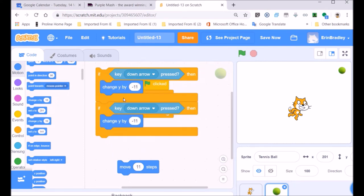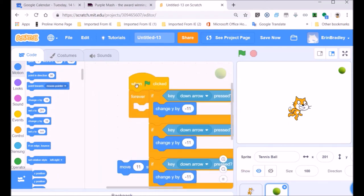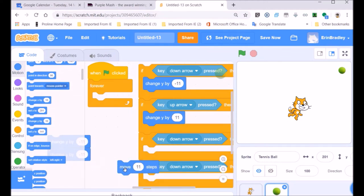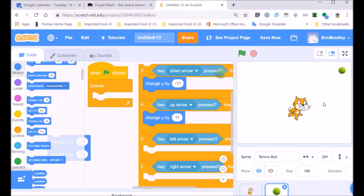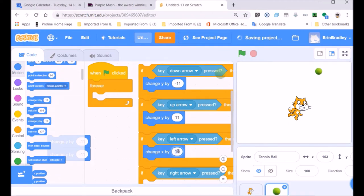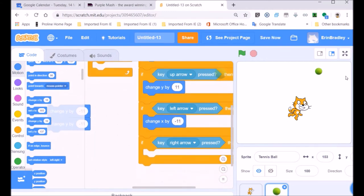I'm going to duplicate and double up these blocks. I'll change the Y blocks — one will be the down arrow with minus 11, and the other will be the up arrow with a positive number moving upwards. Then for left and right, which are on the X axis: the right arrow is a positive number, the left arrow is negative. We'll have minus 11 for left and plus 11 for right — that's the X axis movement I've just shown you.